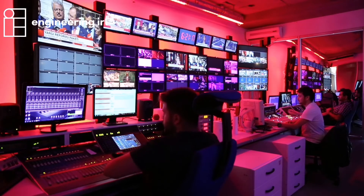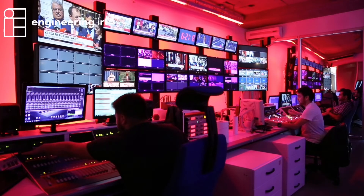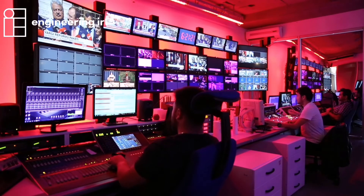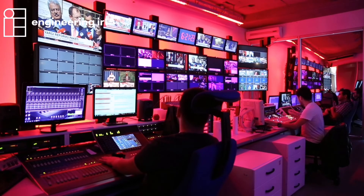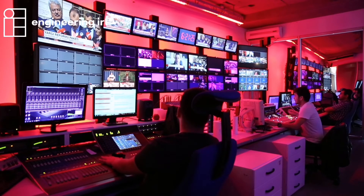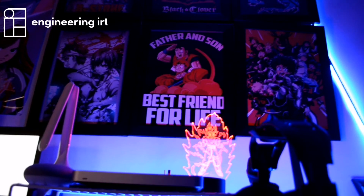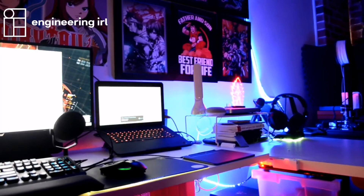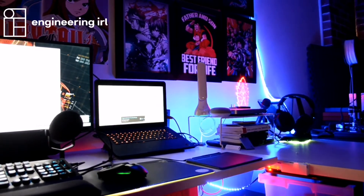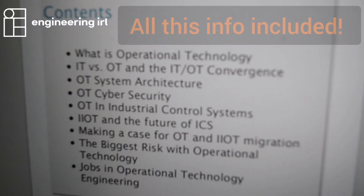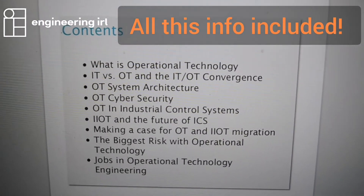In this guide for engineers, I go through some key questions covering Operational Technology: the system architecture, cybersecurity, addressing IIoT, jobs, and risk. I hope I can help engineers understand operational technology because it is critical to the industries that we work in.